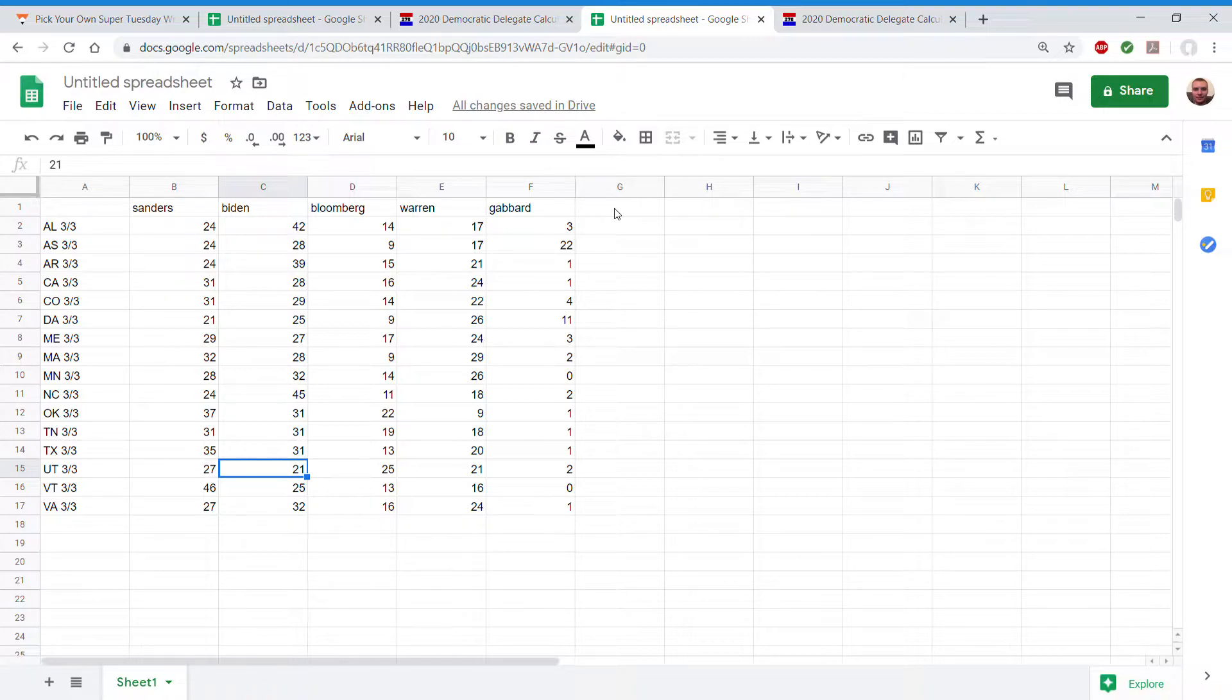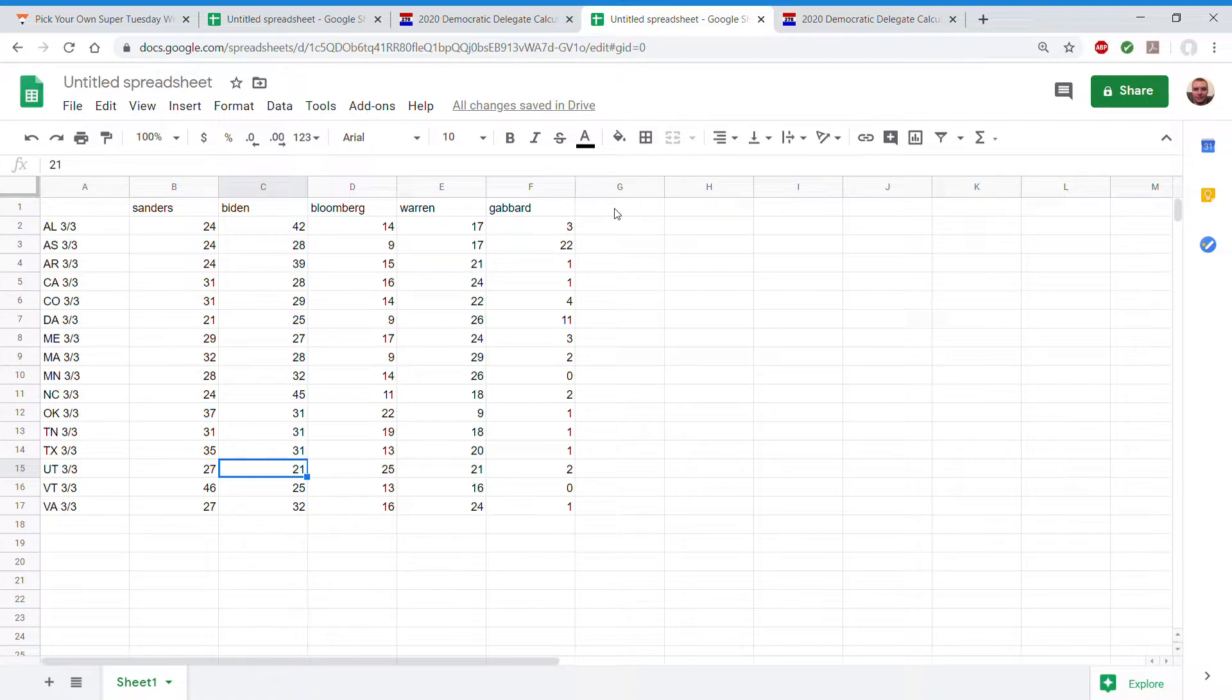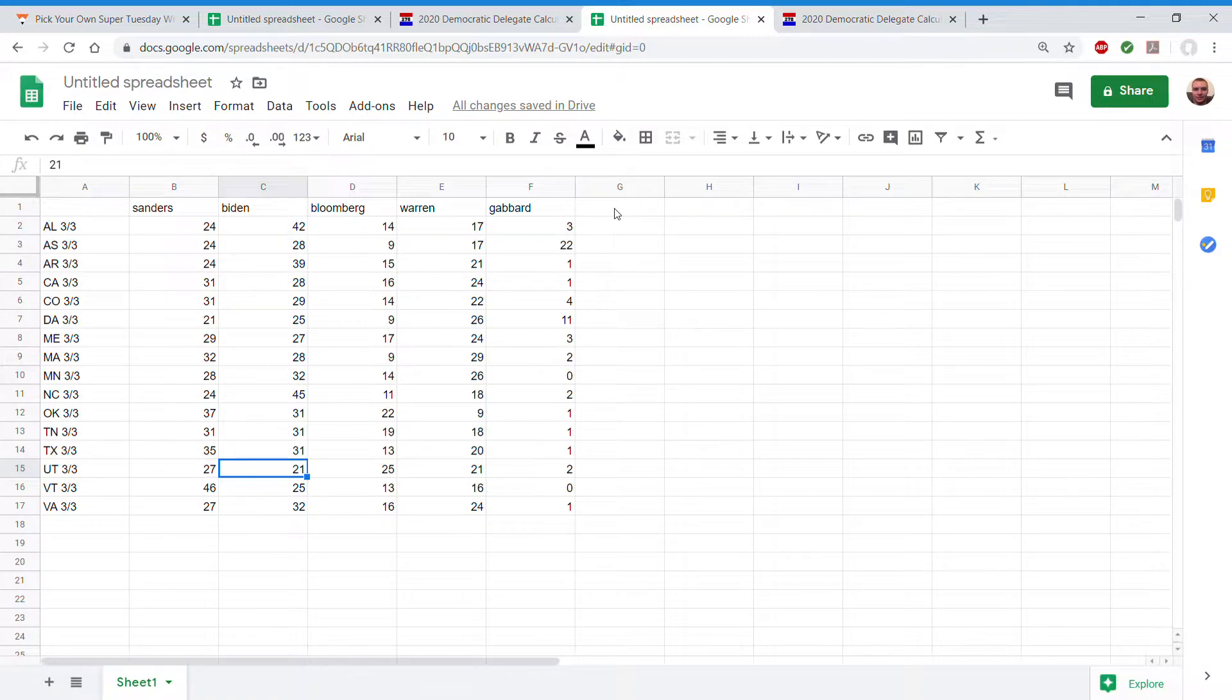Okay, Alabama 24, 42, 14, 17, 3. American Samoa 24, 28, 9, 17, 22. This means Tulsi will get on the debate stage for the next debate, March 15th in Arizona.